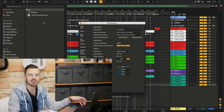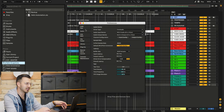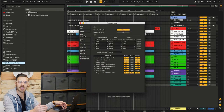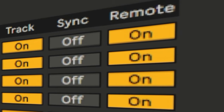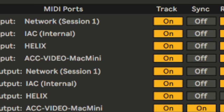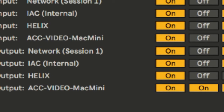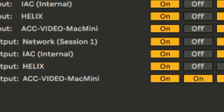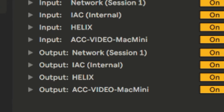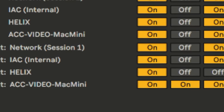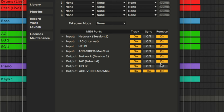In the Ableton preferences, there's a tab for Link/MIDI. If you click that, it'll show all of your MIDI ports coming in and out. There are three things that can be activated for each input and output: Remote, Track, and Sync. Track allows Live to receive or send MIDI or CC messages. Because we're sending CC messages from Ableton Live to the Helix, the output of the Helix on the Trax needs to be on. I also have Helix track enabled because I use the Helix to trigger the beginning of songs.